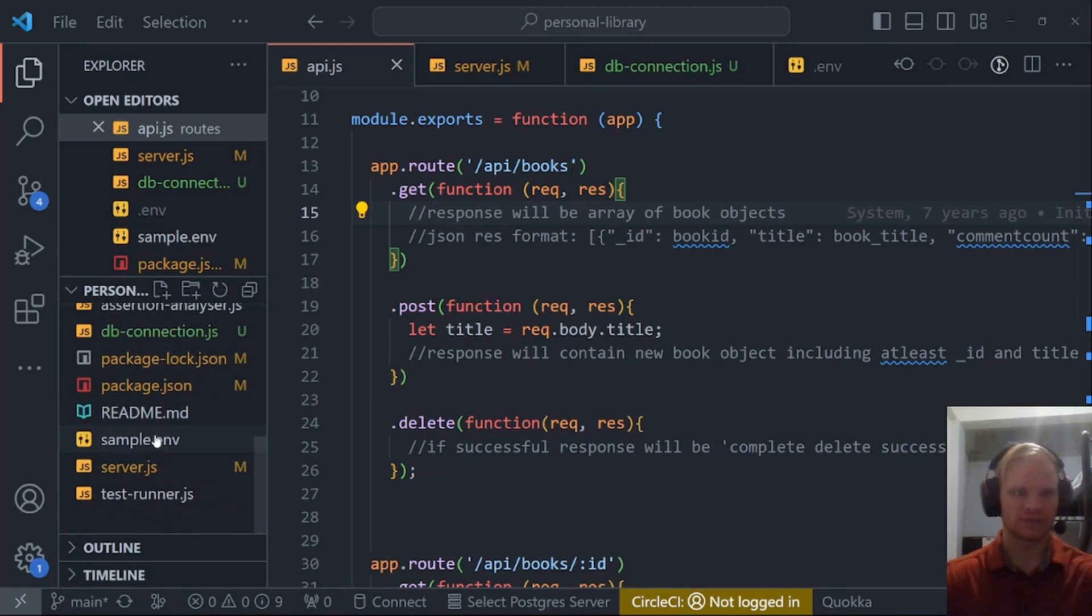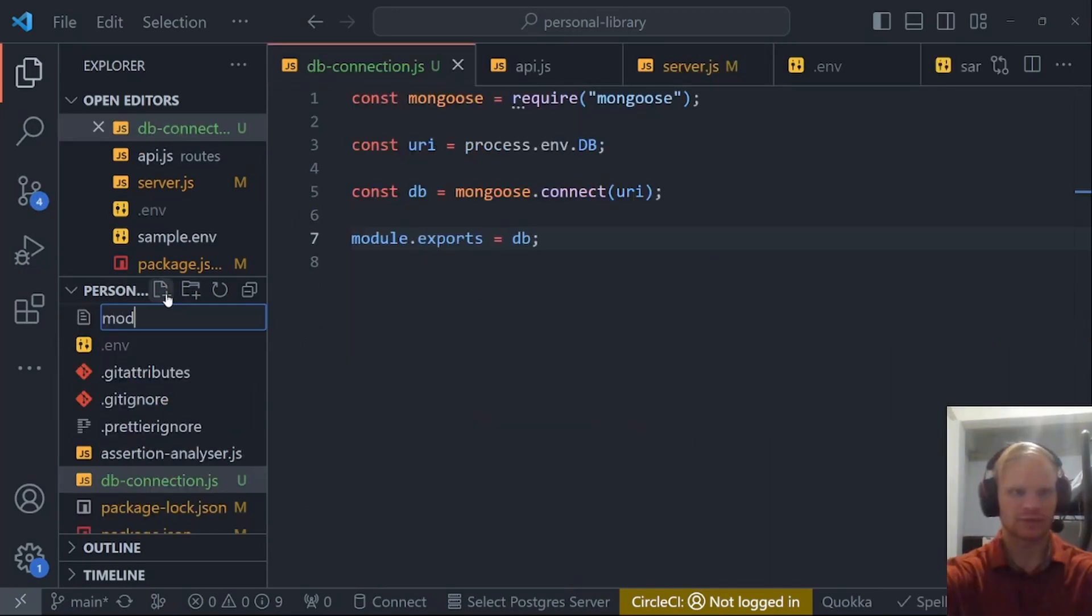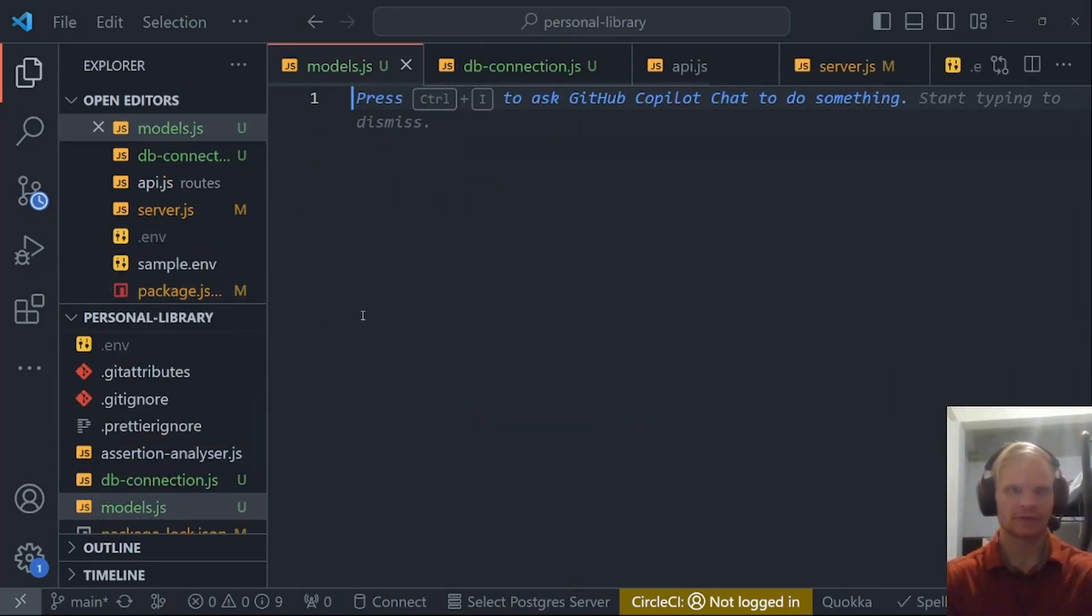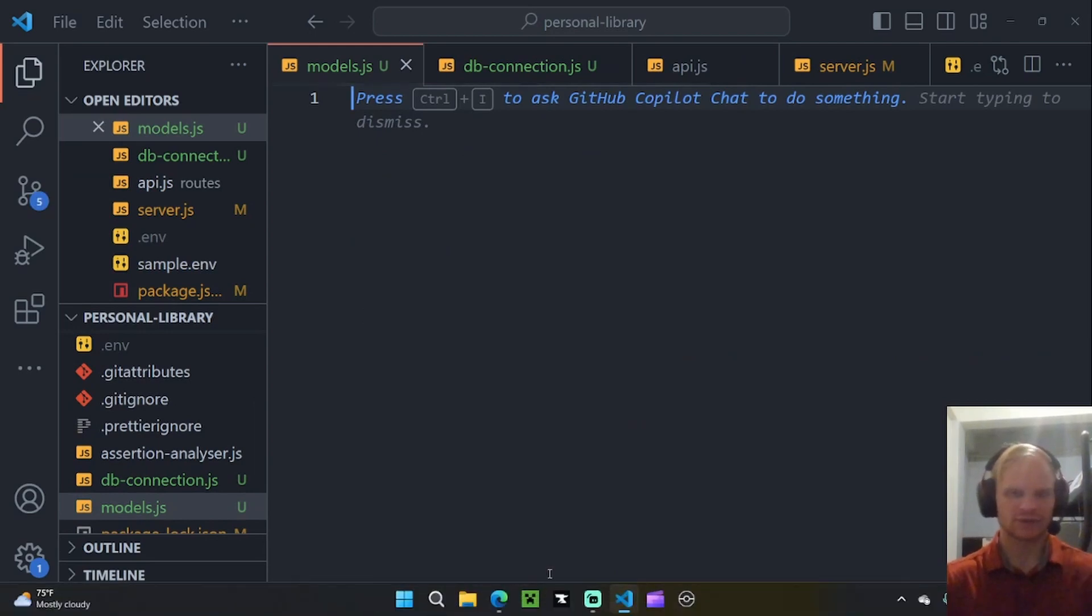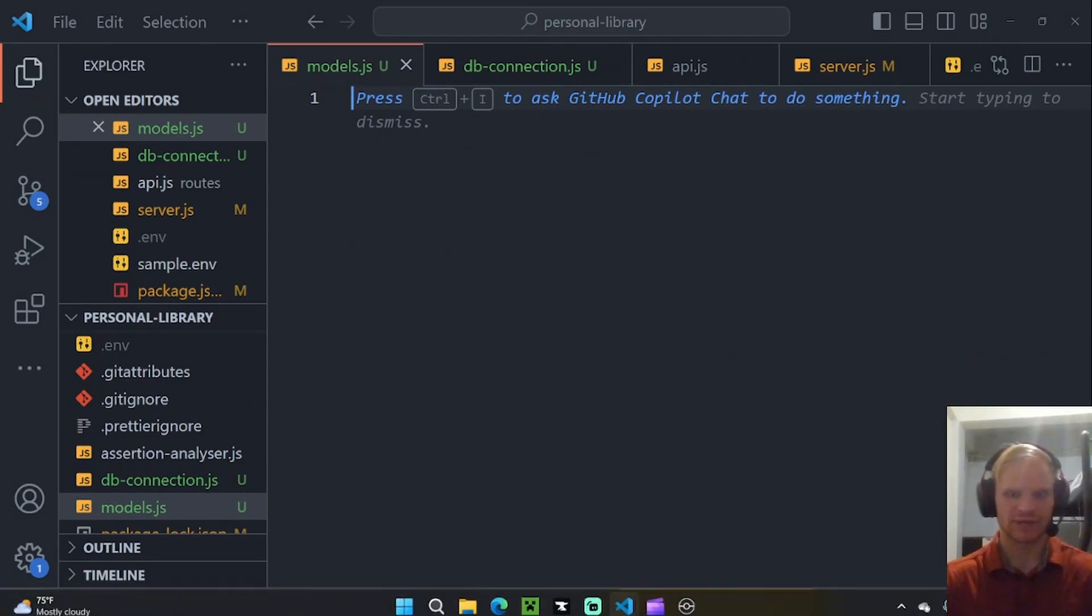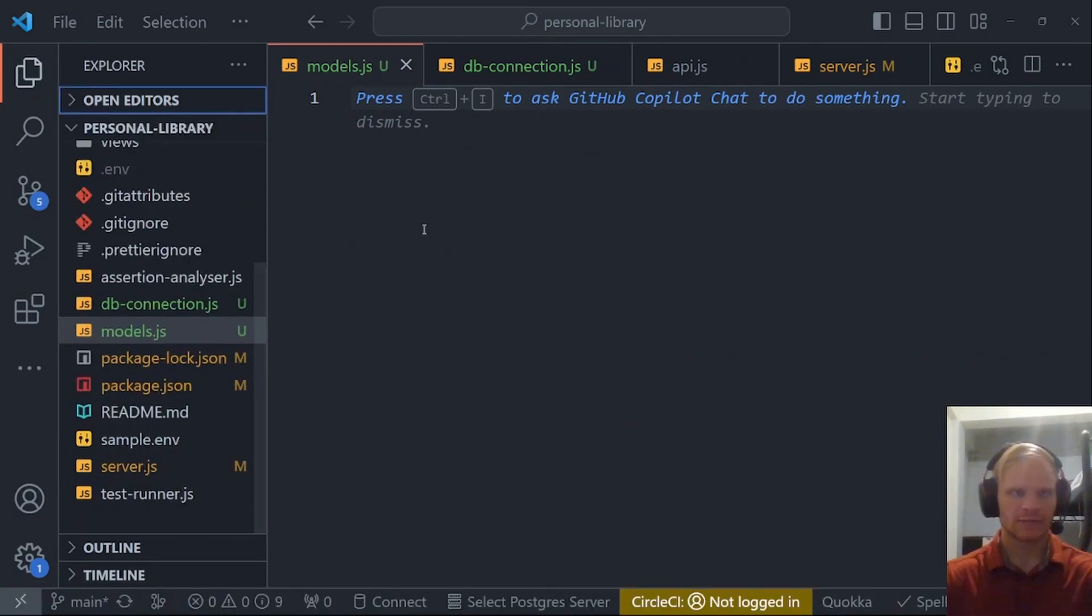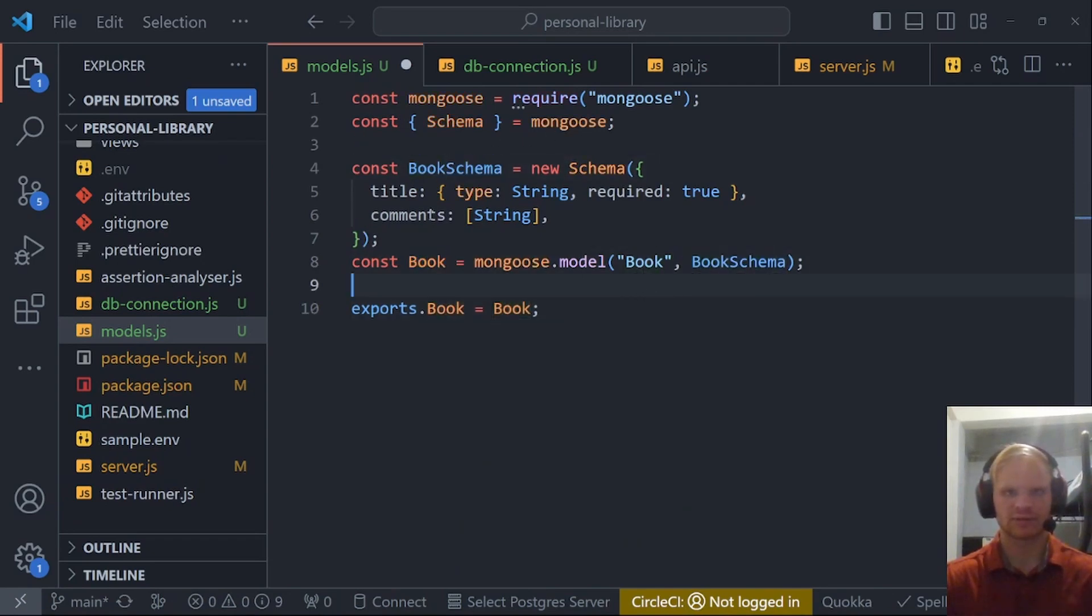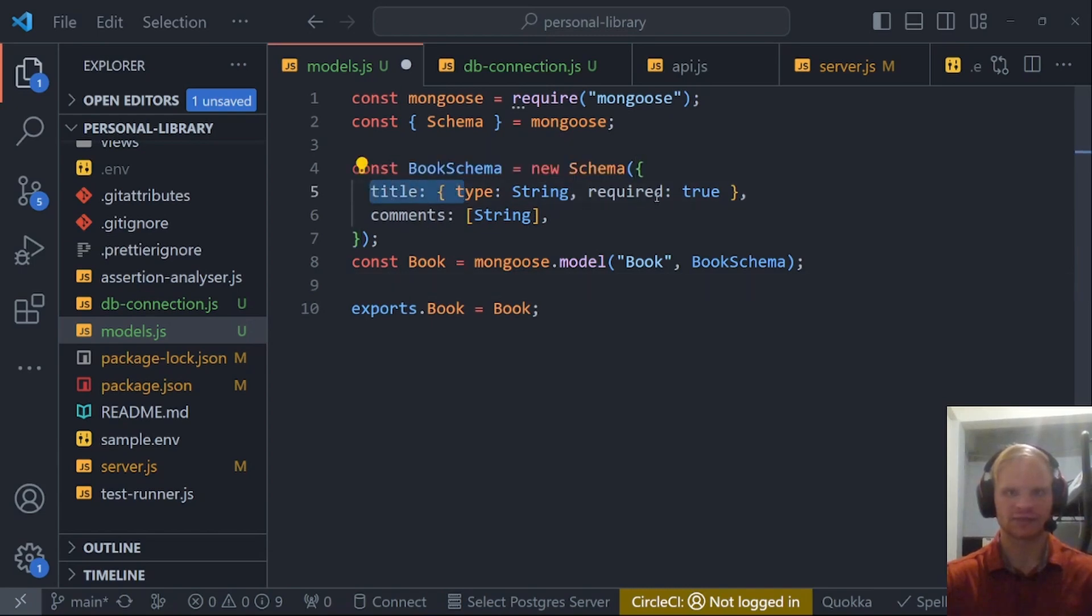Now we need to create a models file. Just go models.js. Even though we're just going to put one model in here, I'll still call it models. The model we'll put in here is called book schema or book model.